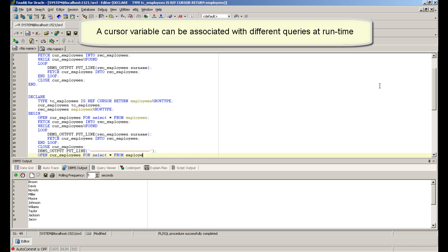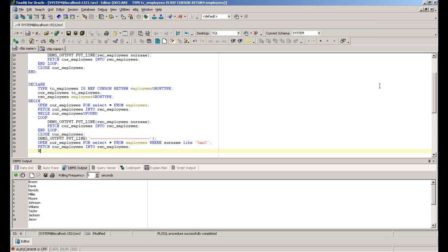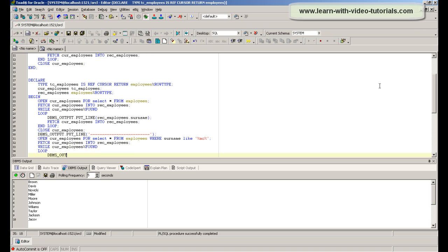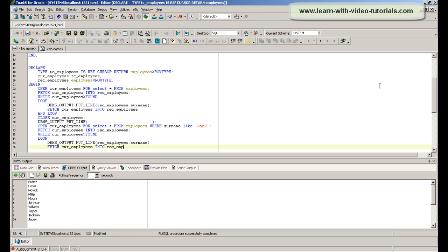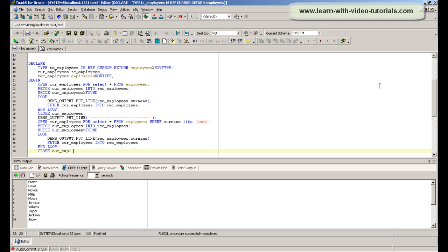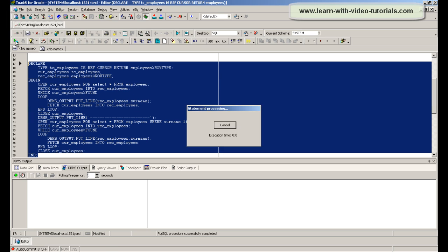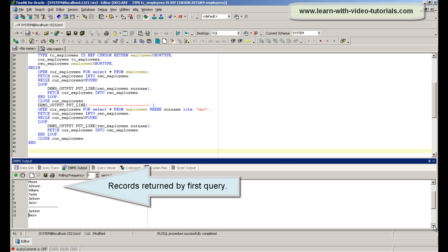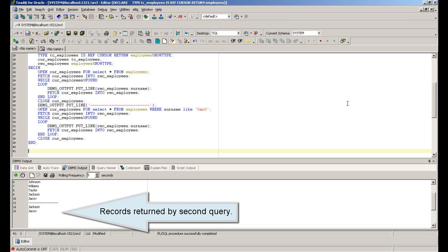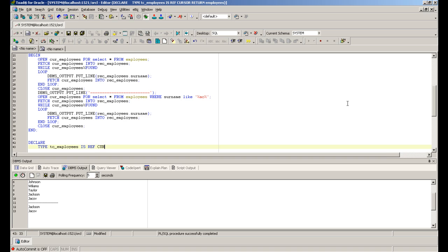A cursor variable can be associated with different queries at runtime.